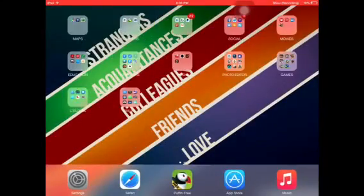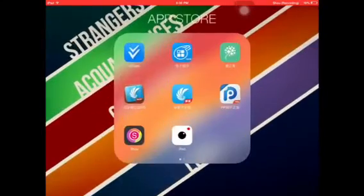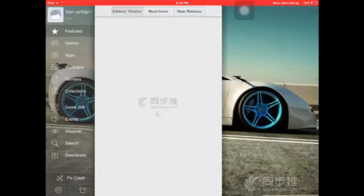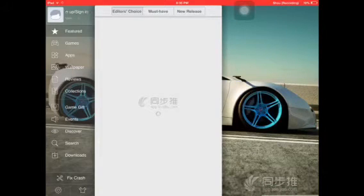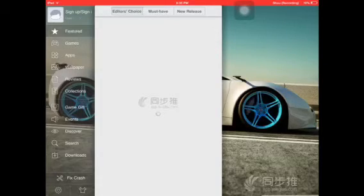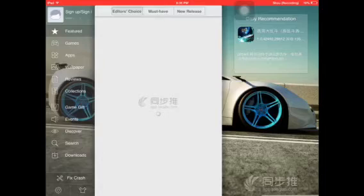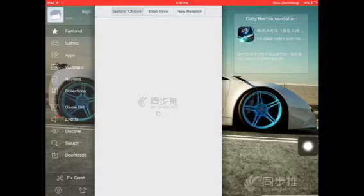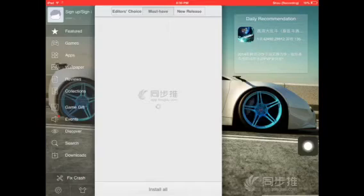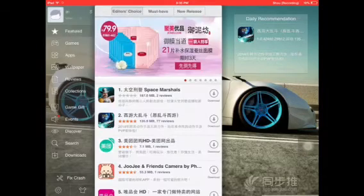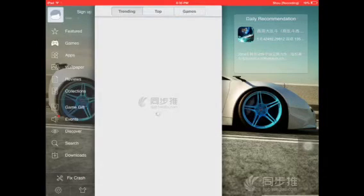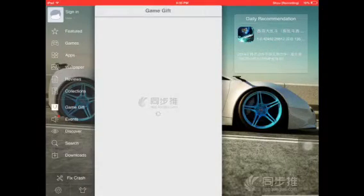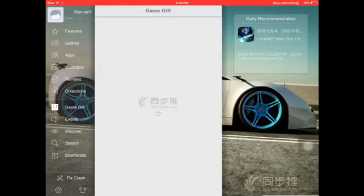Now you will open it, it will work so fine on your i-device with the English version. All things are in English. Let me show it. Here you have new release, featured games, apps, reviews, collection, game gifts, events.